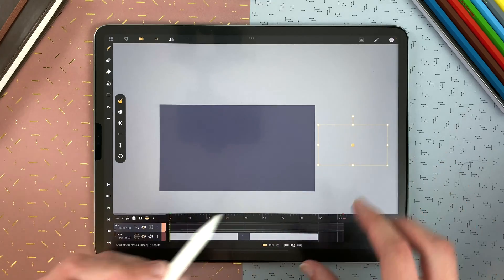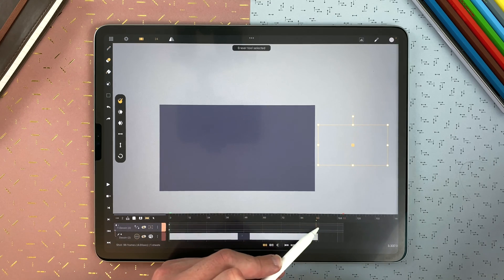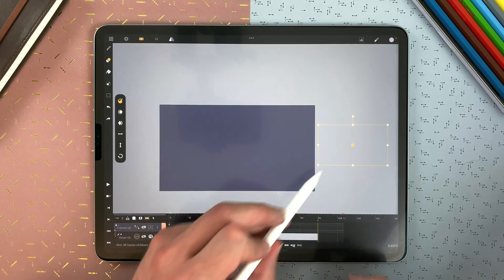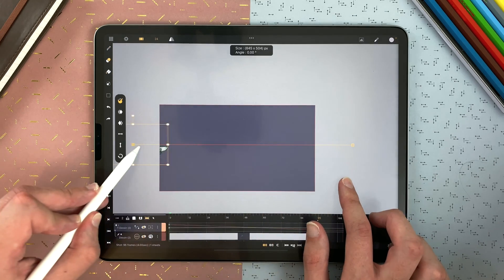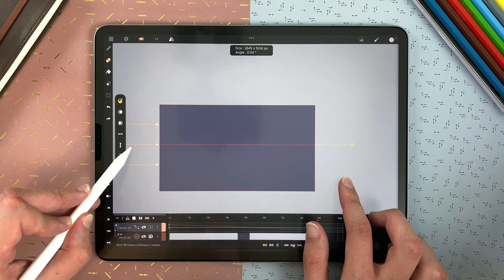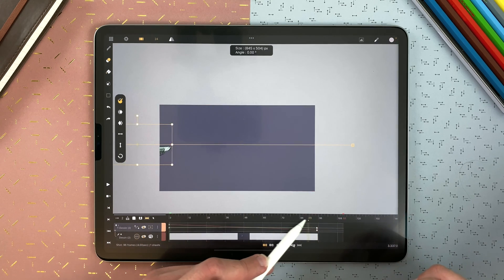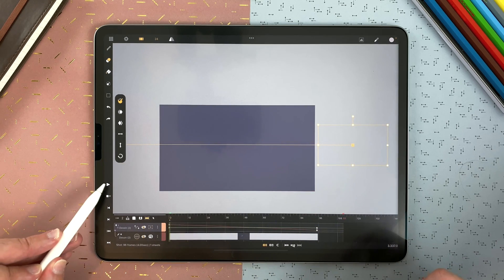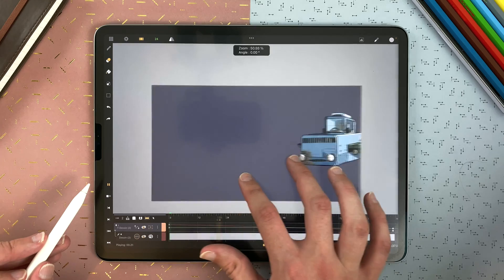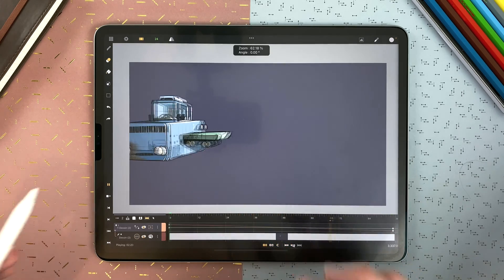I have my first keyframe. I go to the end. I slide. And then if I play, I have my animation.